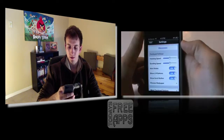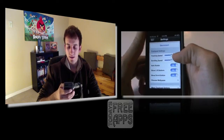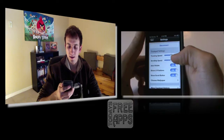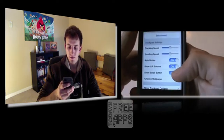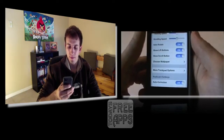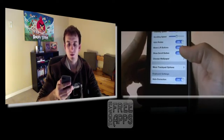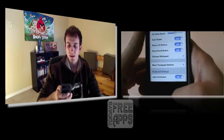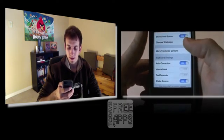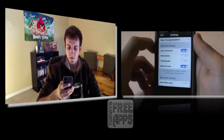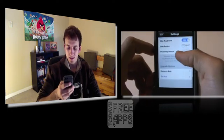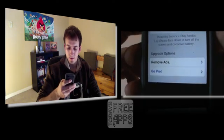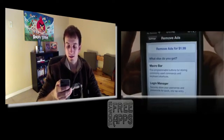And let me go to settings here. Let me show you a few things. You can disconnect right here. You have tracking speed. You can speed or slow that down. You got scrolling speed. You got auto rotate. You can show left or right buttons. Show scroll button. You can choose a wallpaper which is pretty cool. It basically just allows you to choose pictures in your camera roll and apply it to the background of the app. So right here you have more track pad options. Auto correction. On or off. International. Text expander. Shake access. And it just goes on and on. And down here you can remove the ads for $1.99. That's the only catch.